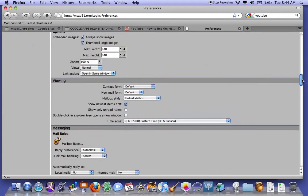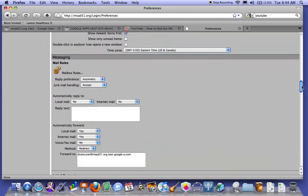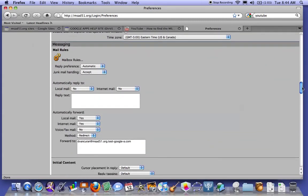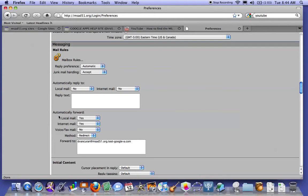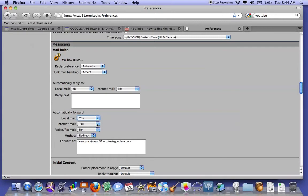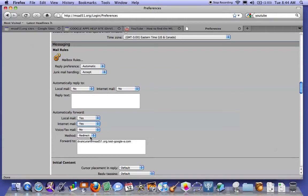You're going to scroll down to Message Rules. In the Message Rules, you're going to have some automatic forwarding options, which we're going to toggle the local mail to yes and the internet mail to yes. And the method we're going to use is redirect.